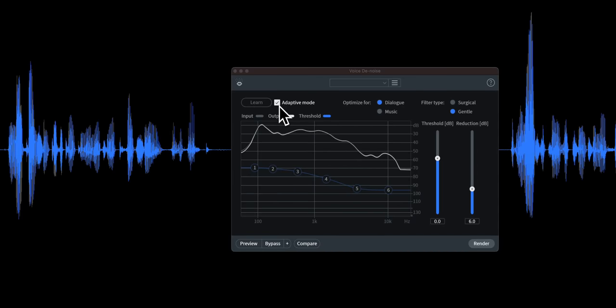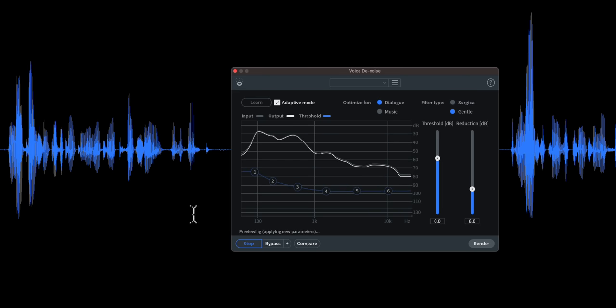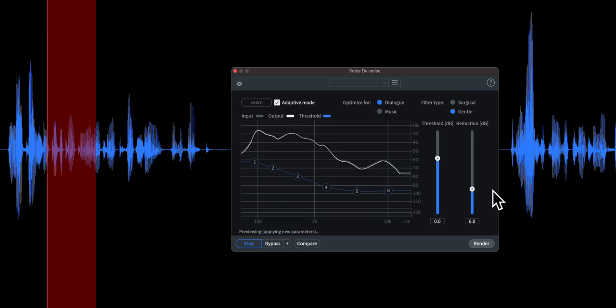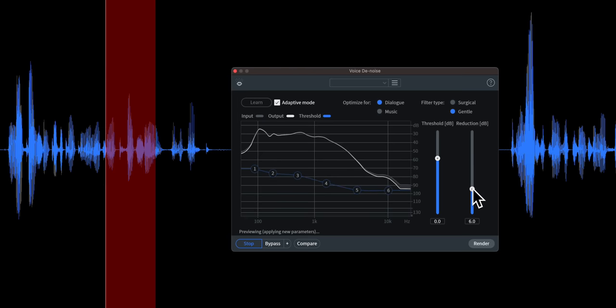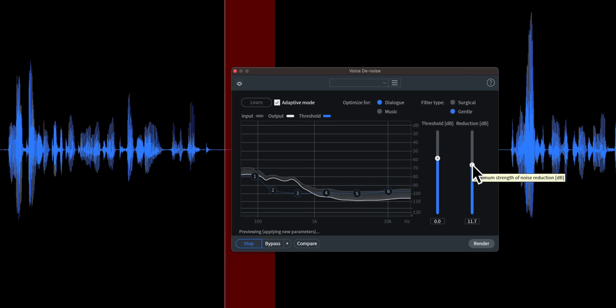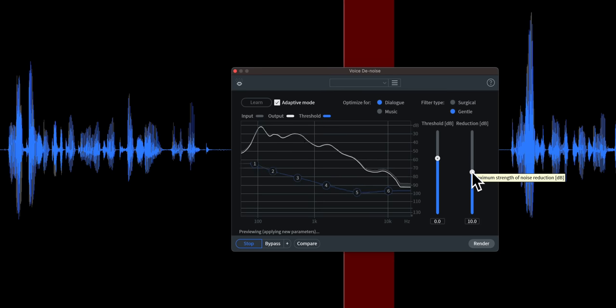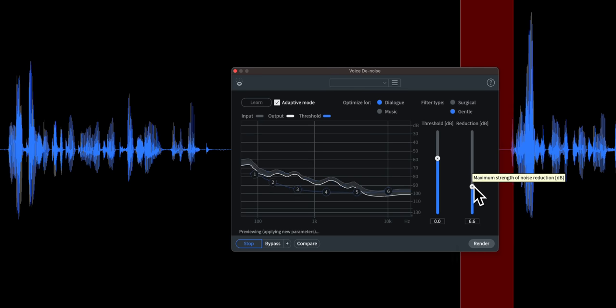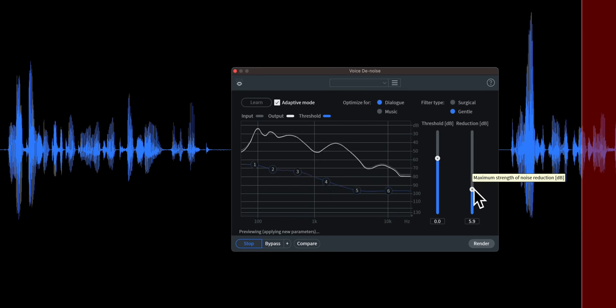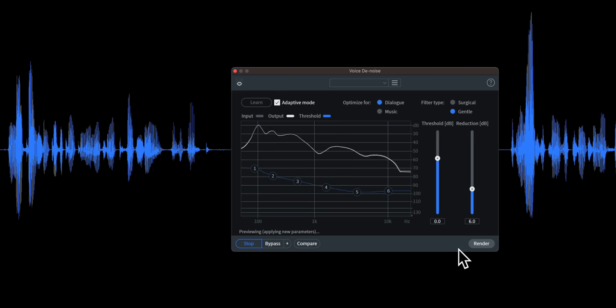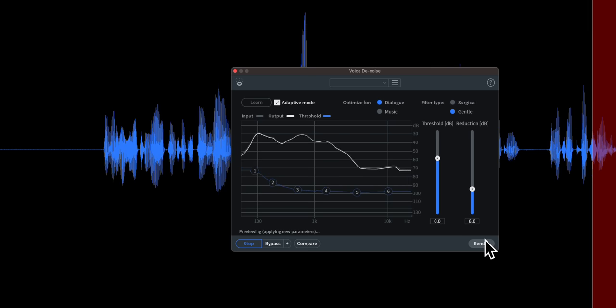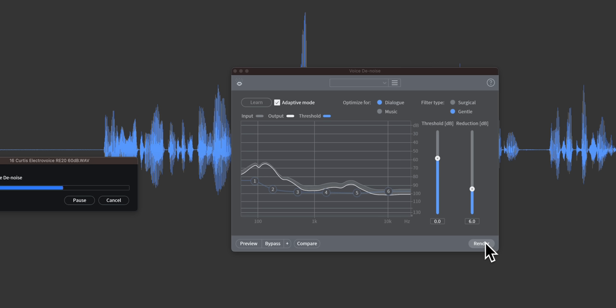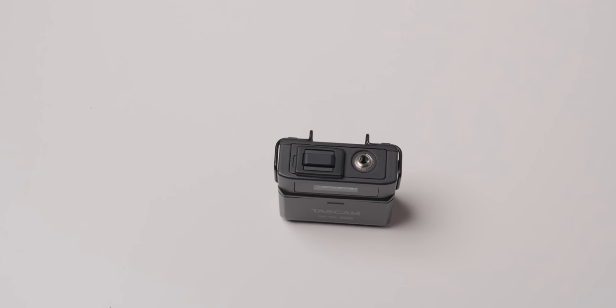Big feature is that the Tascam DR-10L Pro comes with a copy, a license for, iZotope RX Elements. So this is a great software package that makes it really easy to clean up the audio in post if you need to. And that's normally, the price on that ranges from, I think, $125 roughly. Sometimes it's on sale for less. Nevertheless, it's really great that it comes with this. So if you don't have that already, really nice addition there.